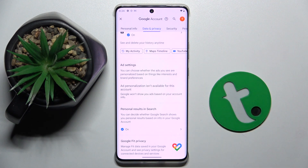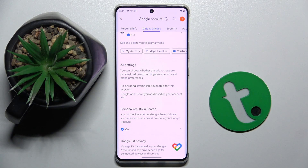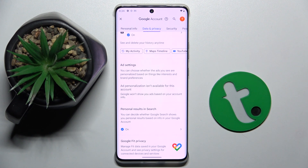Here in the 'Ad Settings' you can disable Google personalized ads. As you can see, I can't do it because it's not available for me, but here you can do this. And that's it — thank you guys for watching, bye.